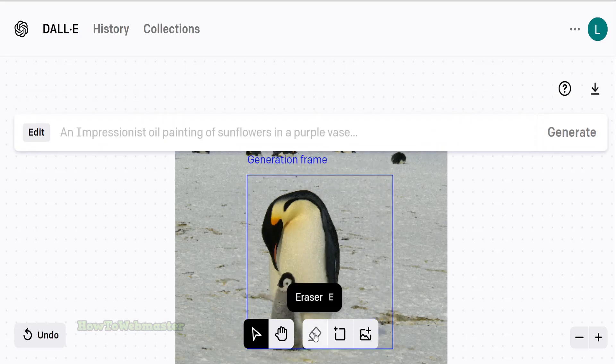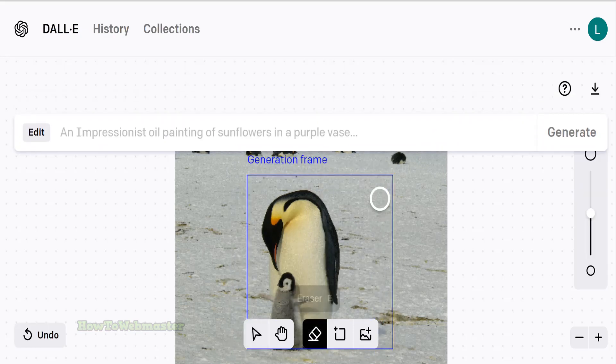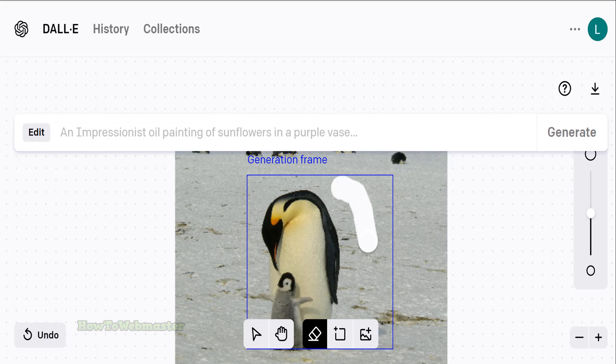Now I will select the eraser tool and I will remove parts of that image. Basically, I want this erased part of the photo to be replaced with the daddy penguin.